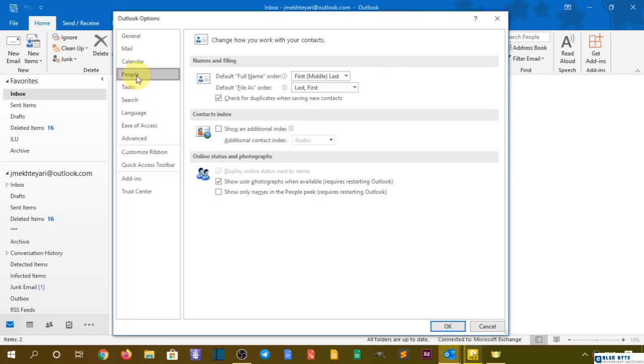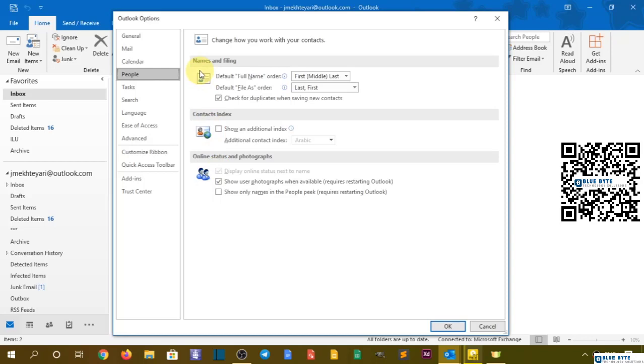Okay, so let's talk about the people, which means contacts in your Outlook email. It has three parts: number one is names and filing, number two is contact index, number three is online status and photographs.